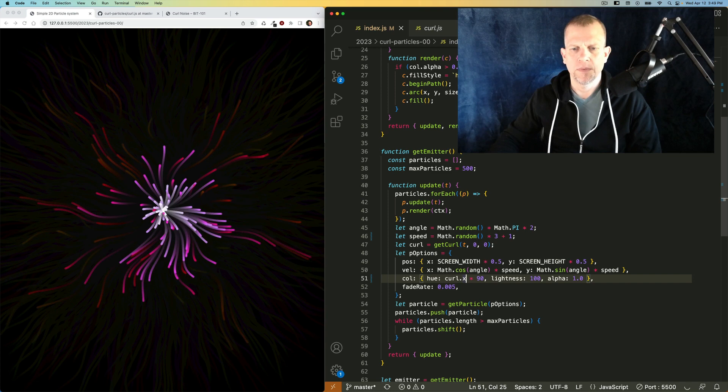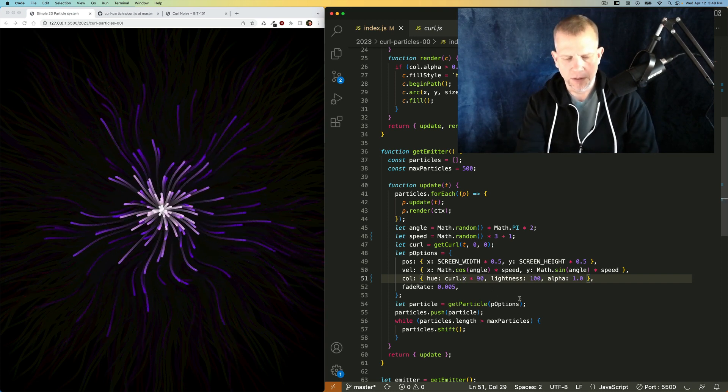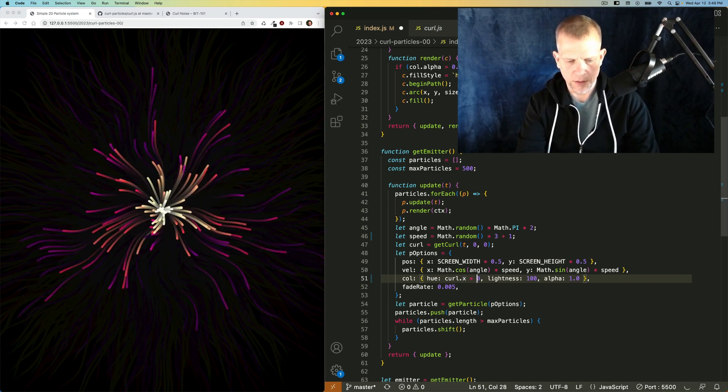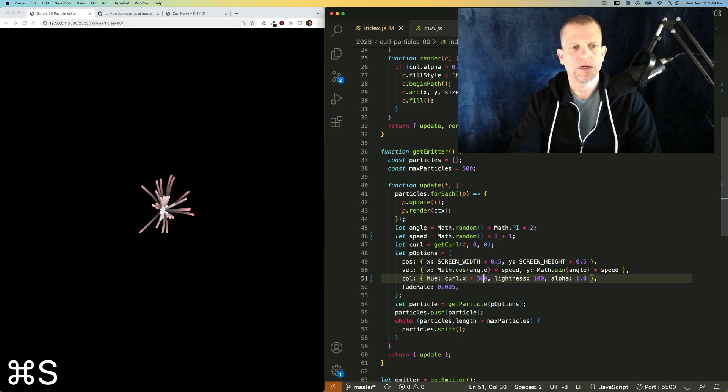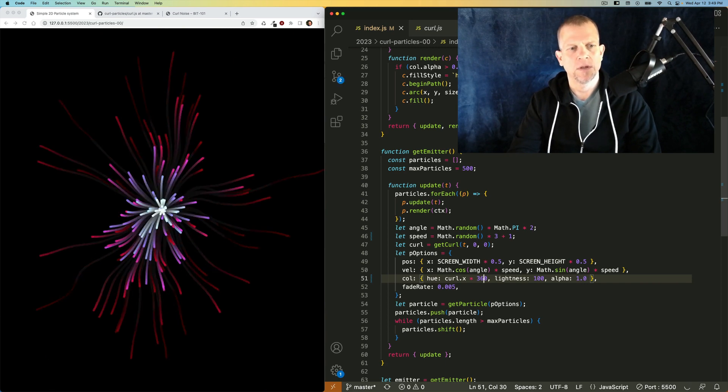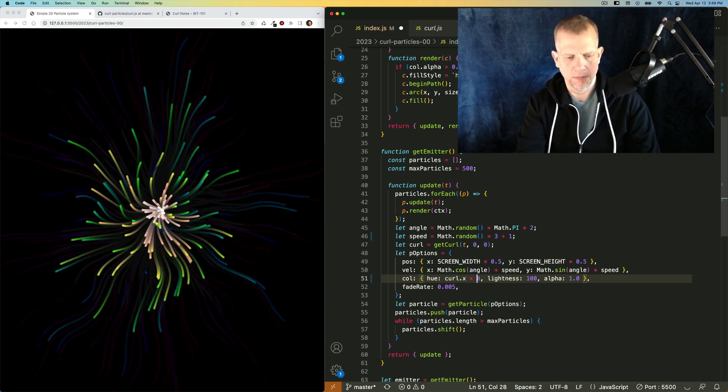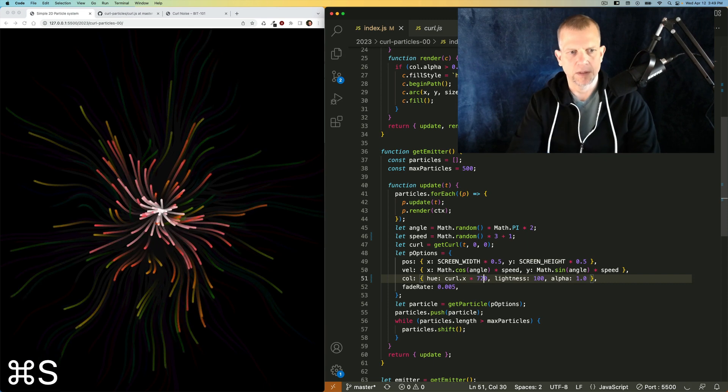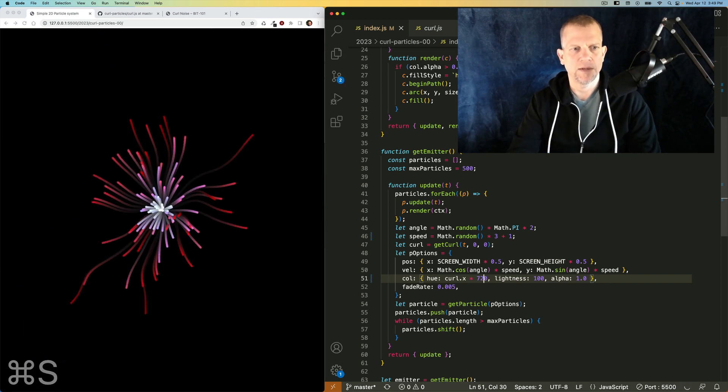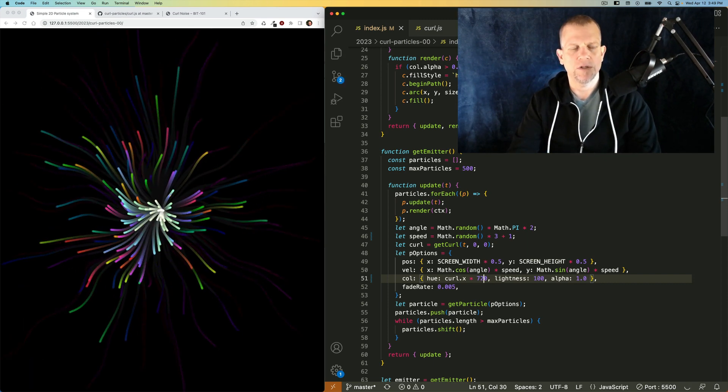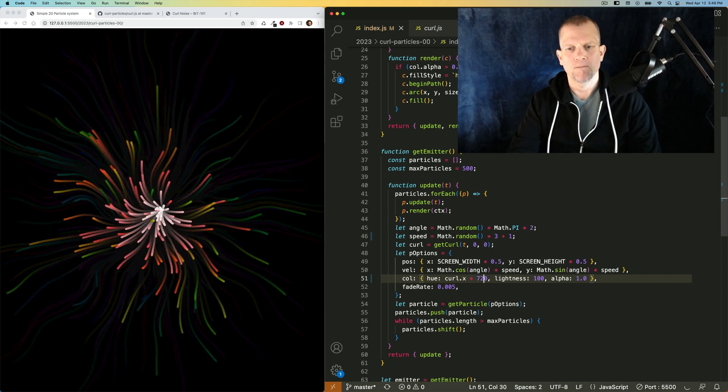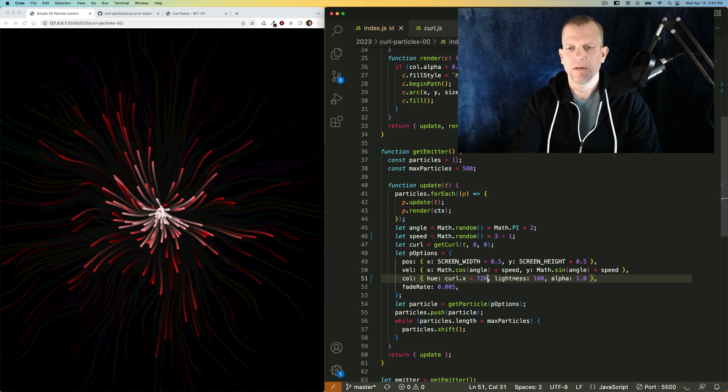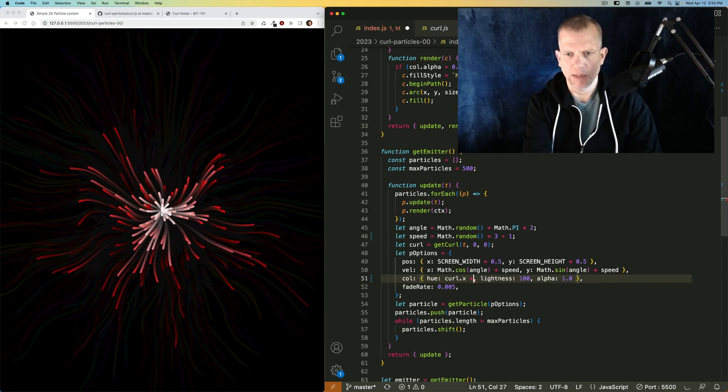Yeah, you could play around with increasing this value, this multiplier here to 360, and then you'll get a lot more colors. Heck, make it 720, and it'll be like confetti. Colors constantly shifting and changing. I kind of like it around 90.